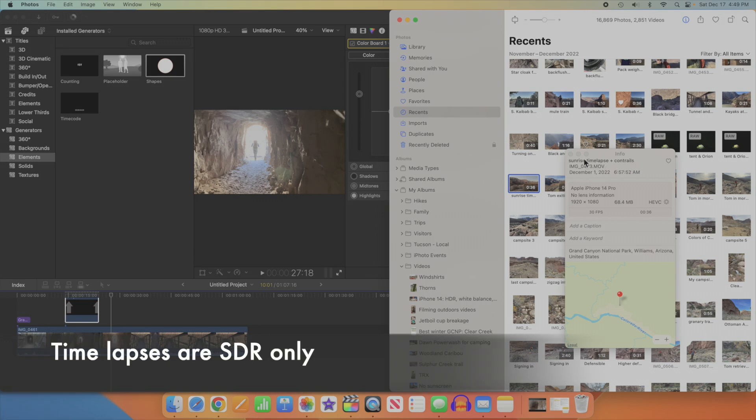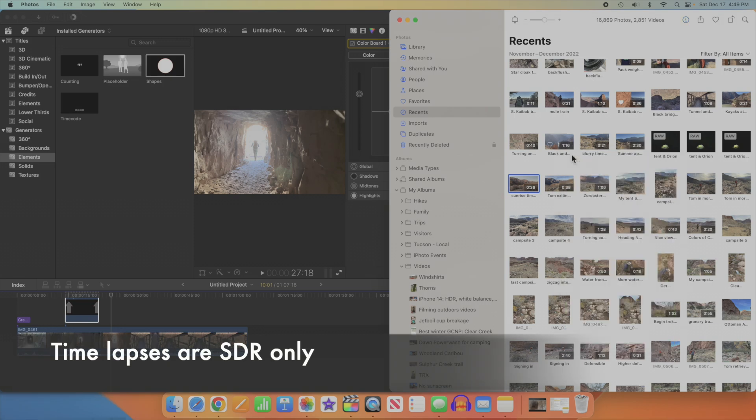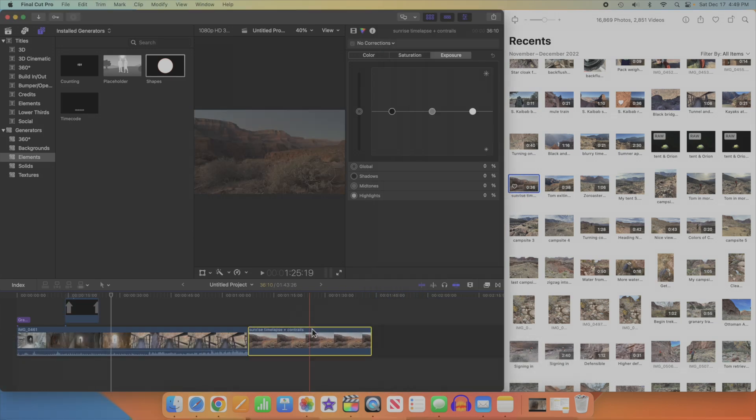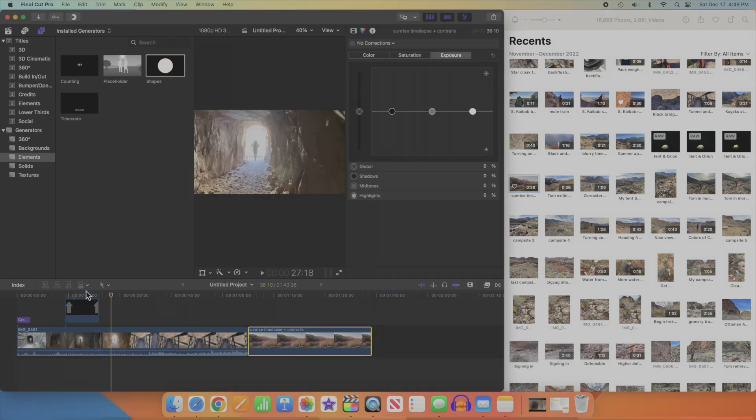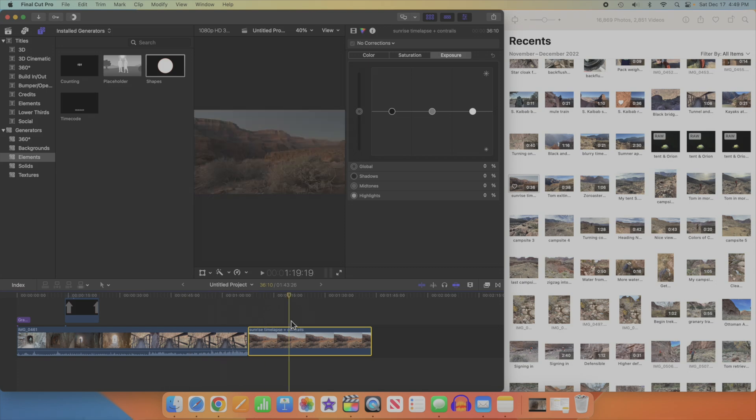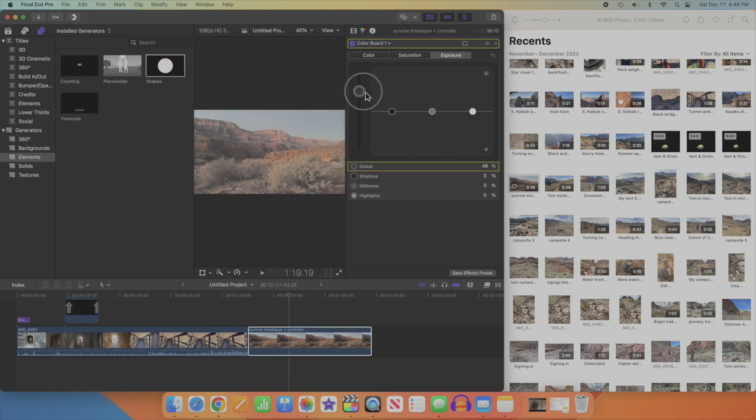Now let's bring in a time lapse, which as I said before, is standard dynamic range only. Sure enough, looks dark. Brighten that up.